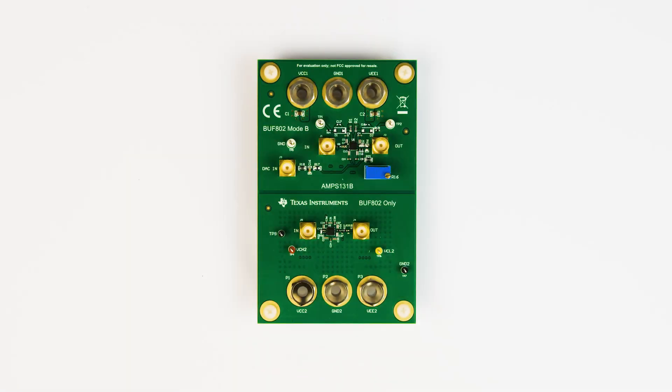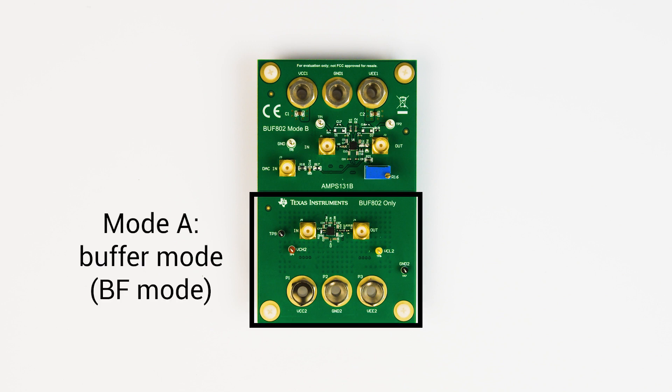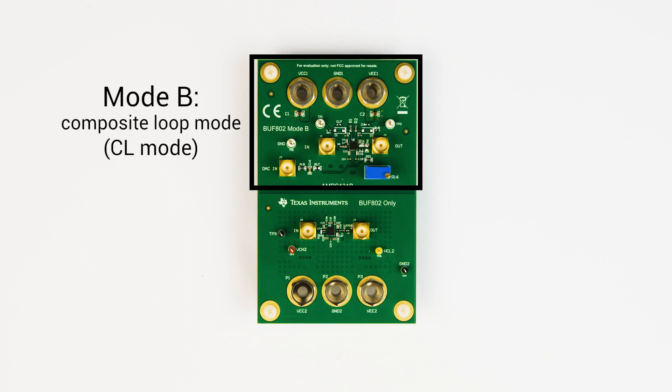There is an evaluation board available for the BUF802 to help designers quickly get started with development. The board is set up to support both Mode A, Buffer Mode, and Mode B, Composite Loop Mode operating configurations for the BUF802.